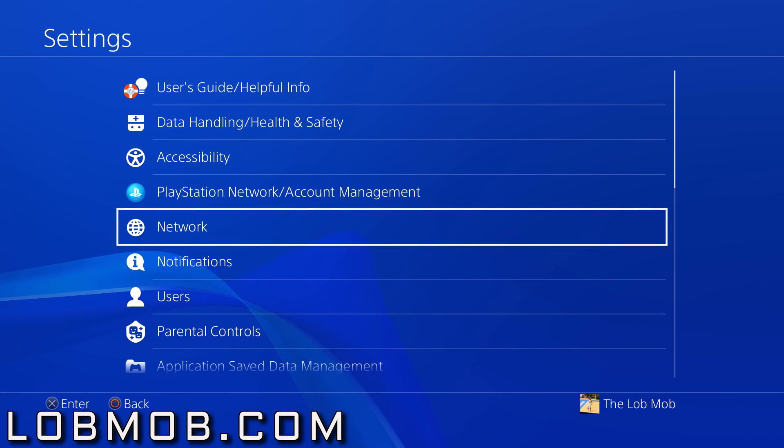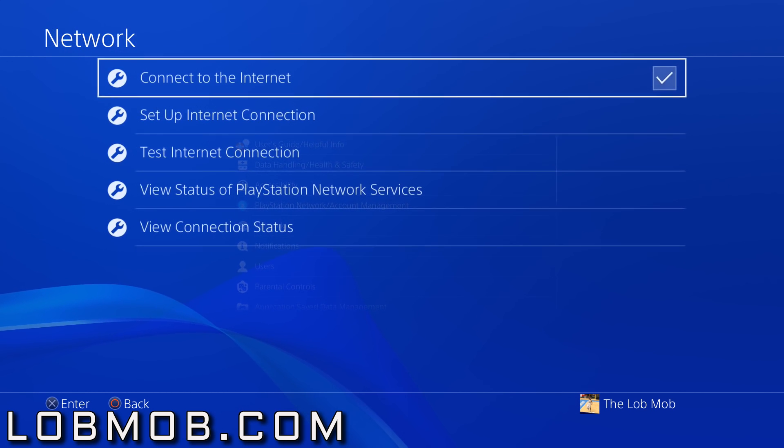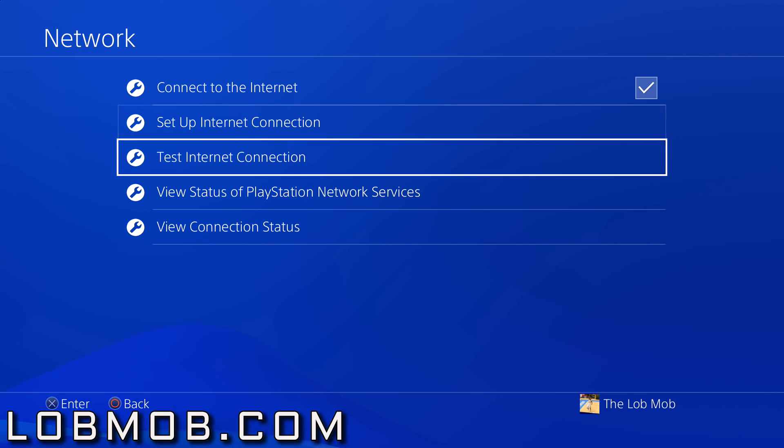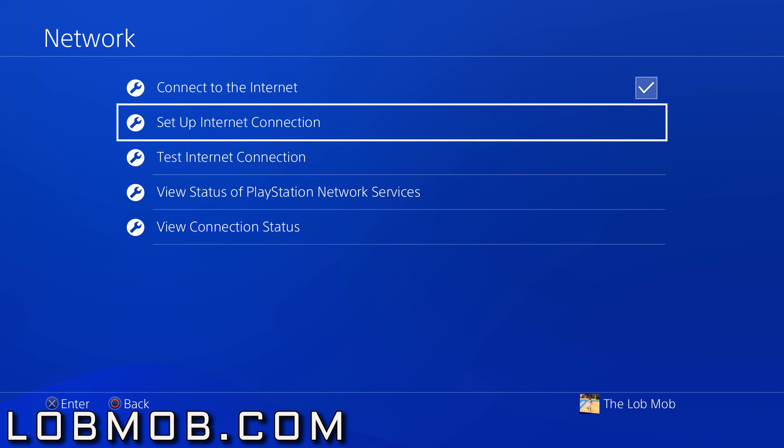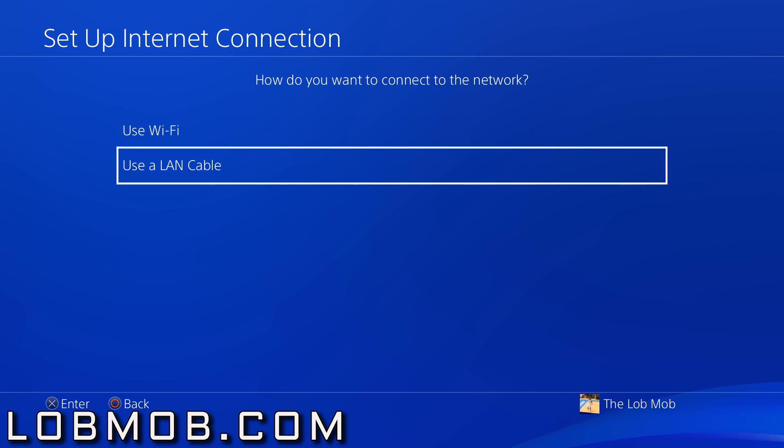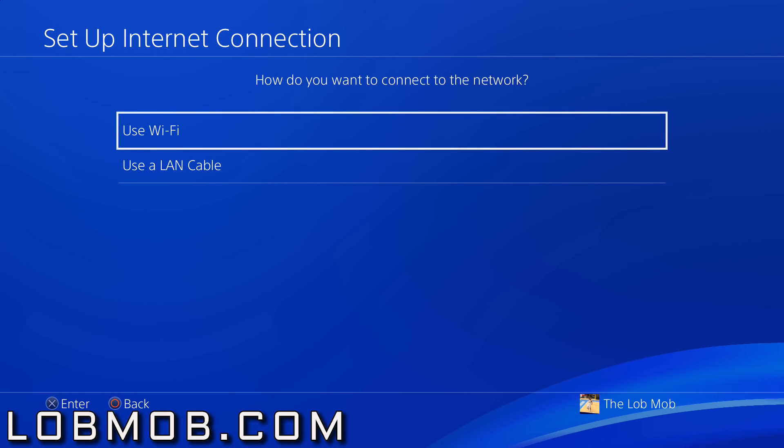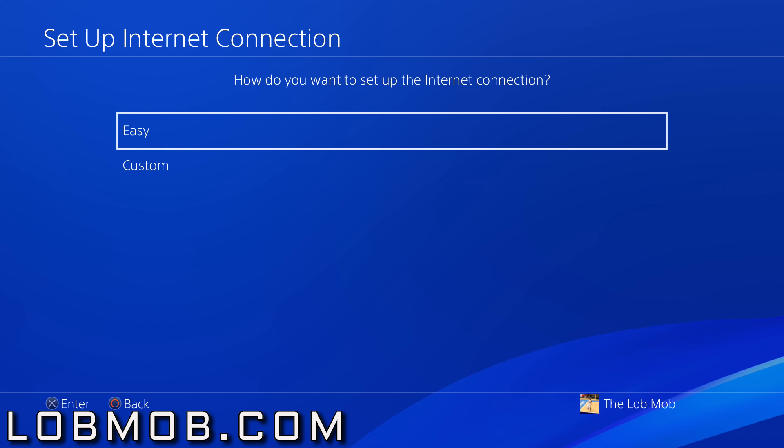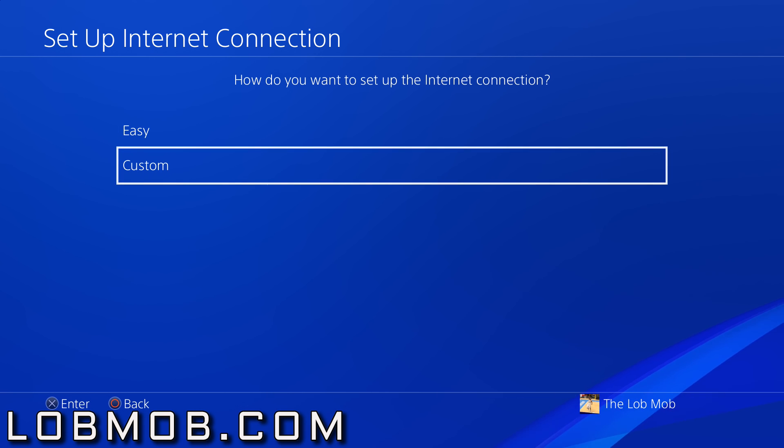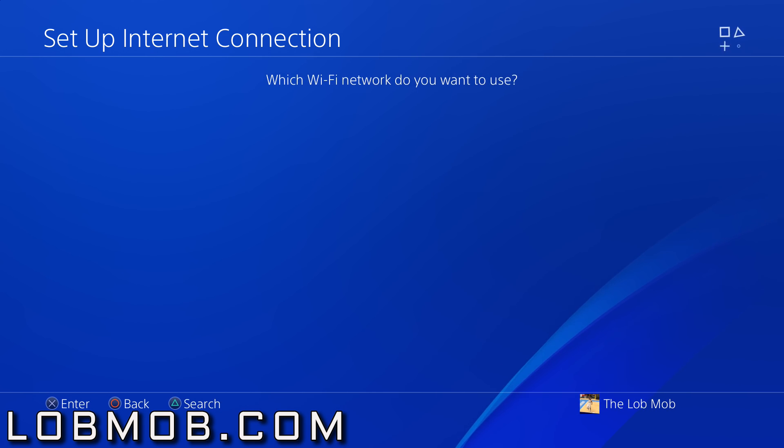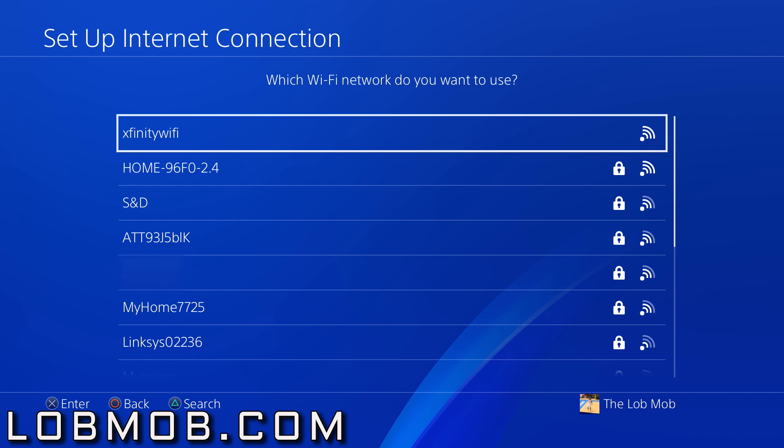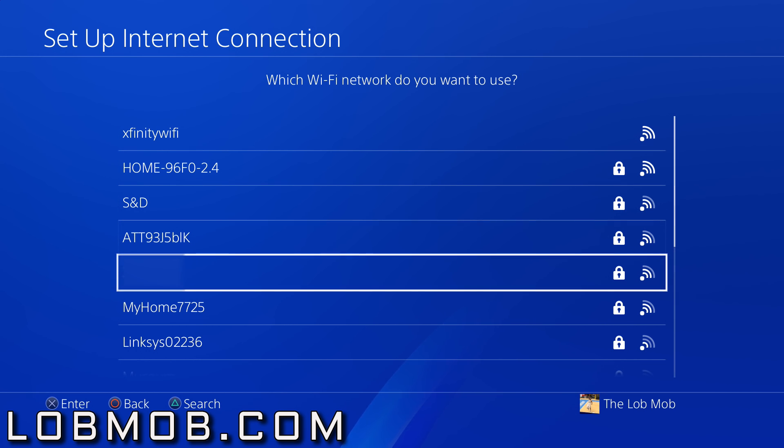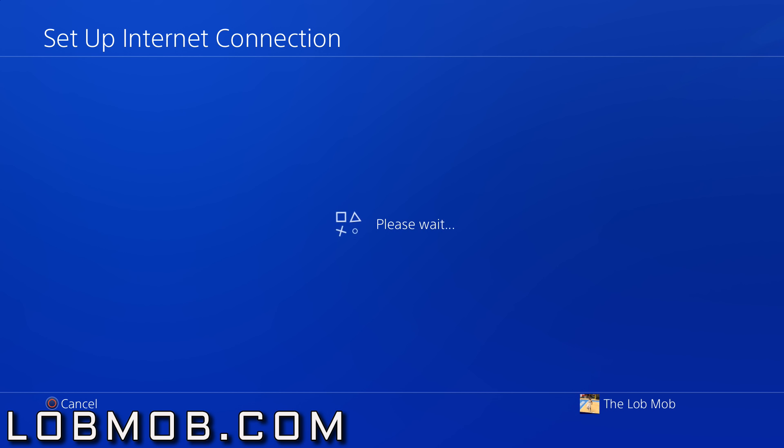Go to Settings, Set Up Internet Connection. Of course you can use a LAN cable if you have one, but we're gonna use Wi-Fi because that's what most of us are using. You're gonna go to Custom for your internet connection, then find your Wi-Fi network that you want to use.